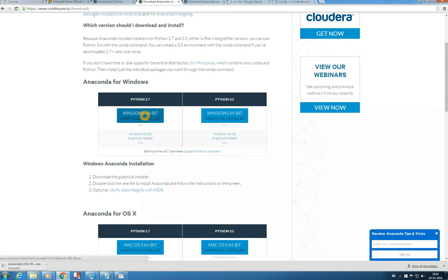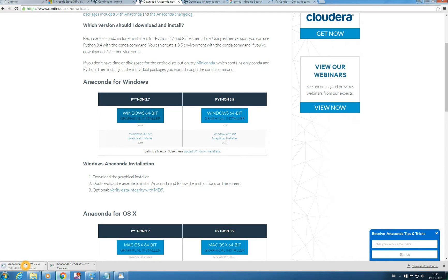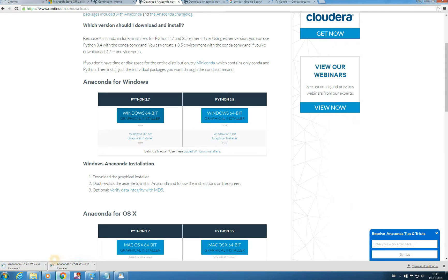Once you click here it will automatically start downloading the latest version. In this case it is 2.5.0. So I have already installed it. So I will cancel it.